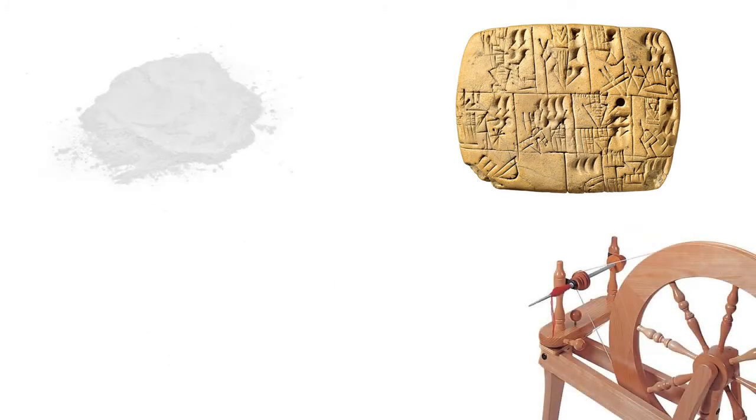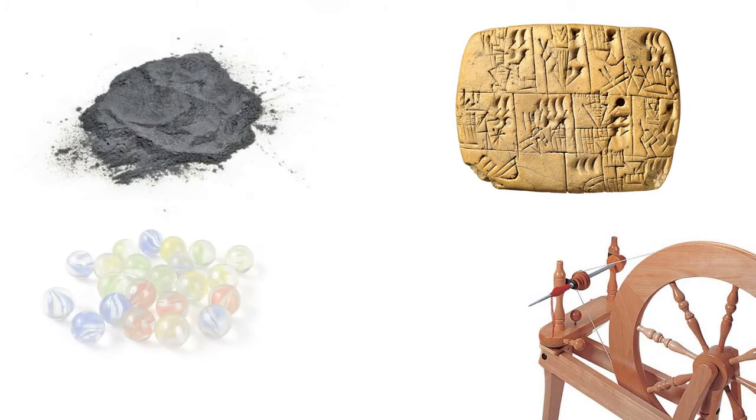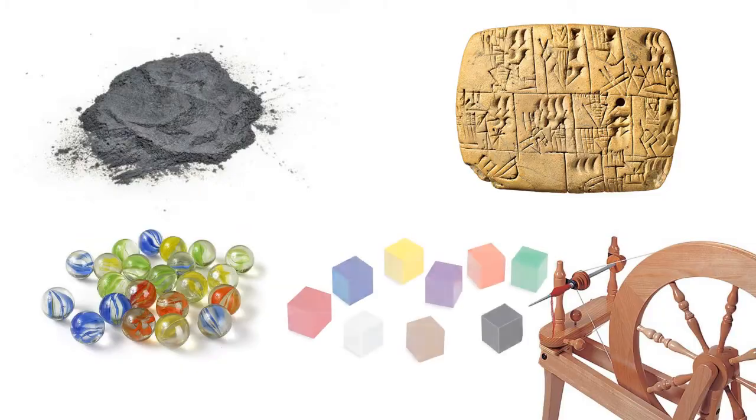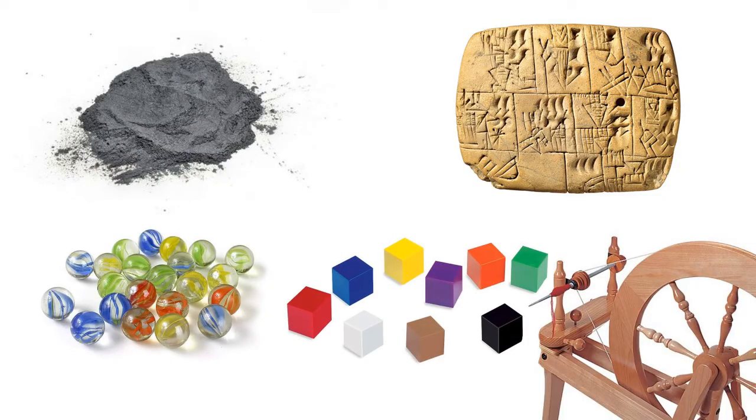Writing, spinning, gunpowder, marbles, plastic, and of course, movable type.